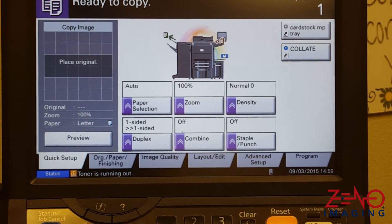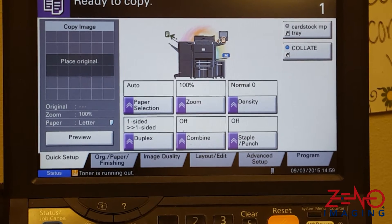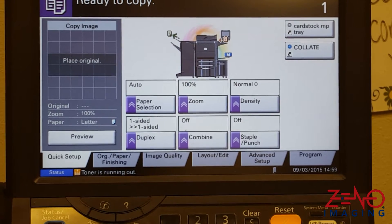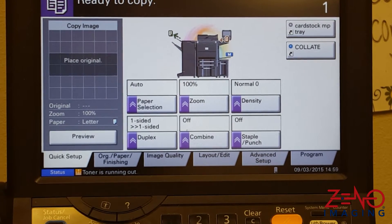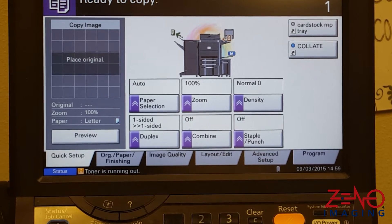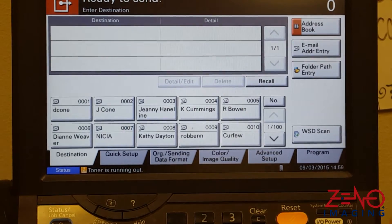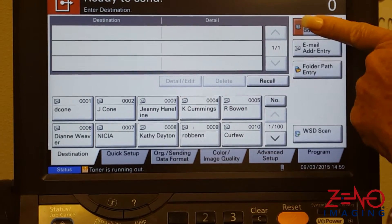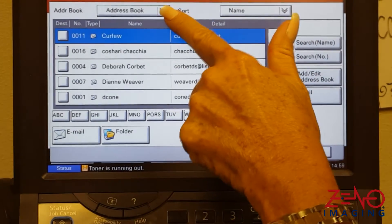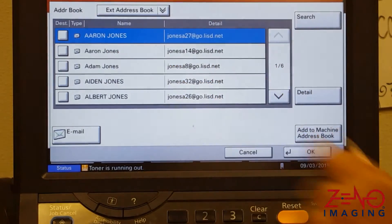This video shows how to scan to email on a Kyocera Task Alpha using the external address book. Press Send, then press Address Book, and select the external address book.